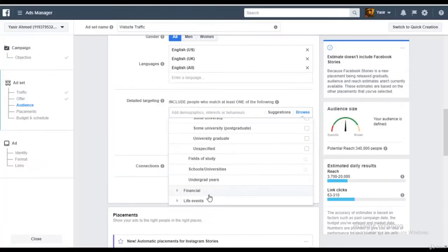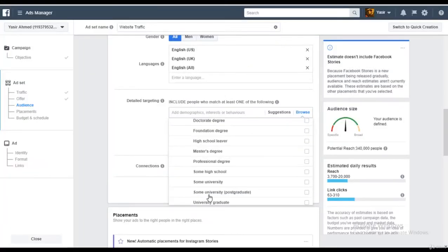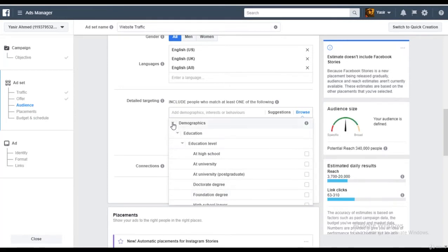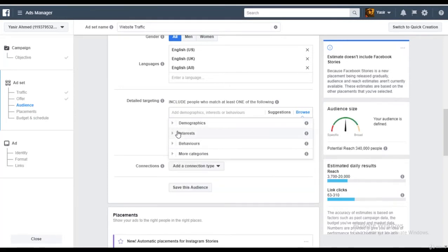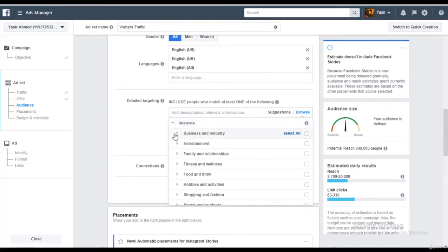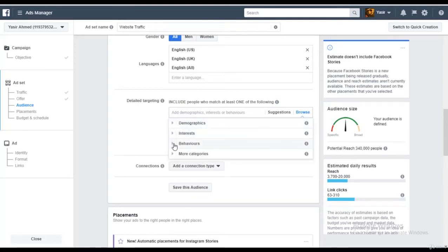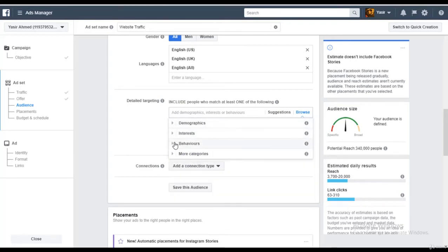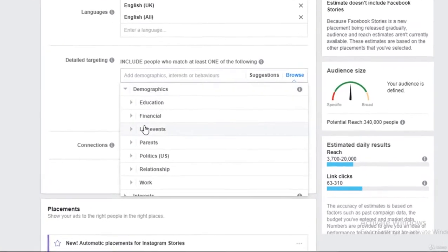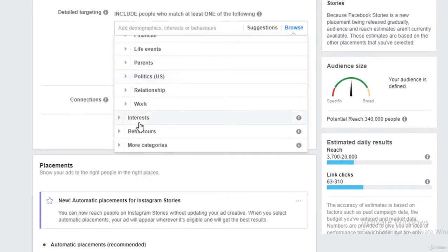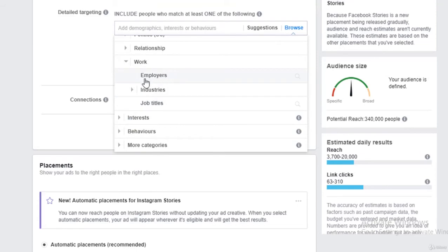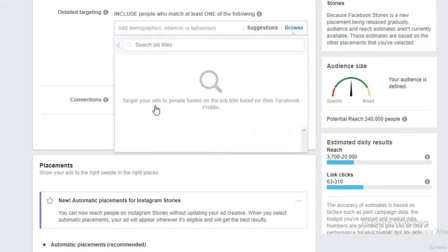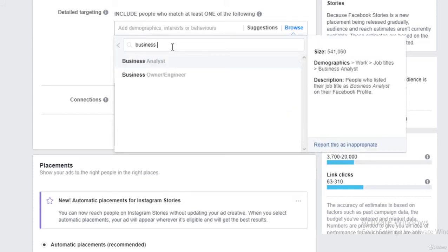Right now, like I said, I was going for people who are already owning a business. I want people who are already, you know, they just need help growing their business online. So I'll try to search in there. Let's go in work, let's go in their job titles. I'll target a specific job title as business owner or engineer.